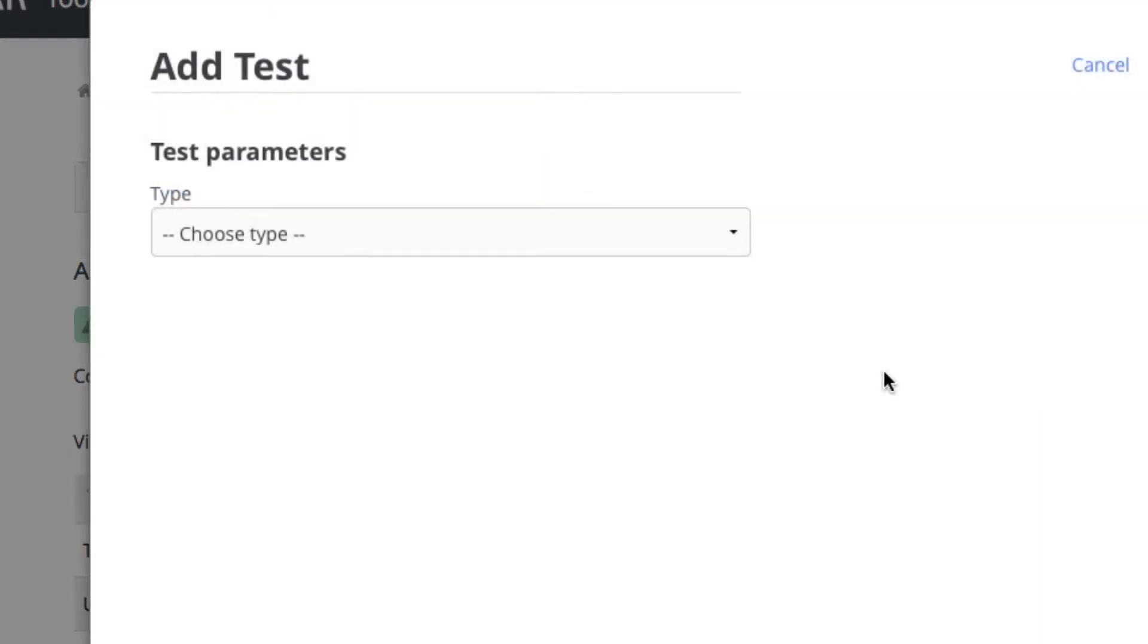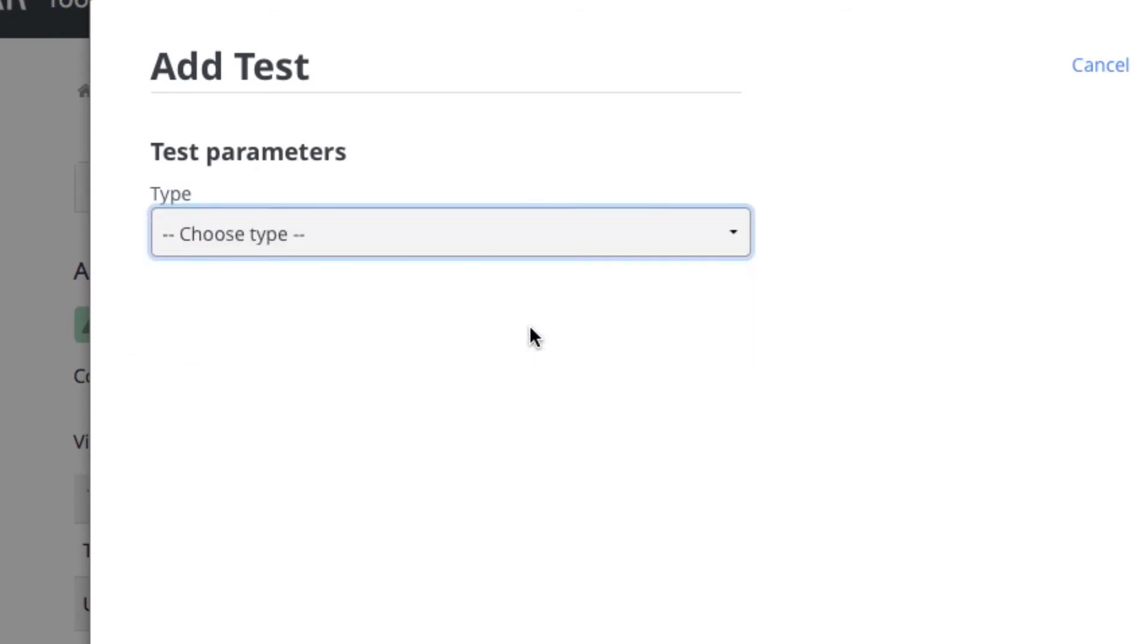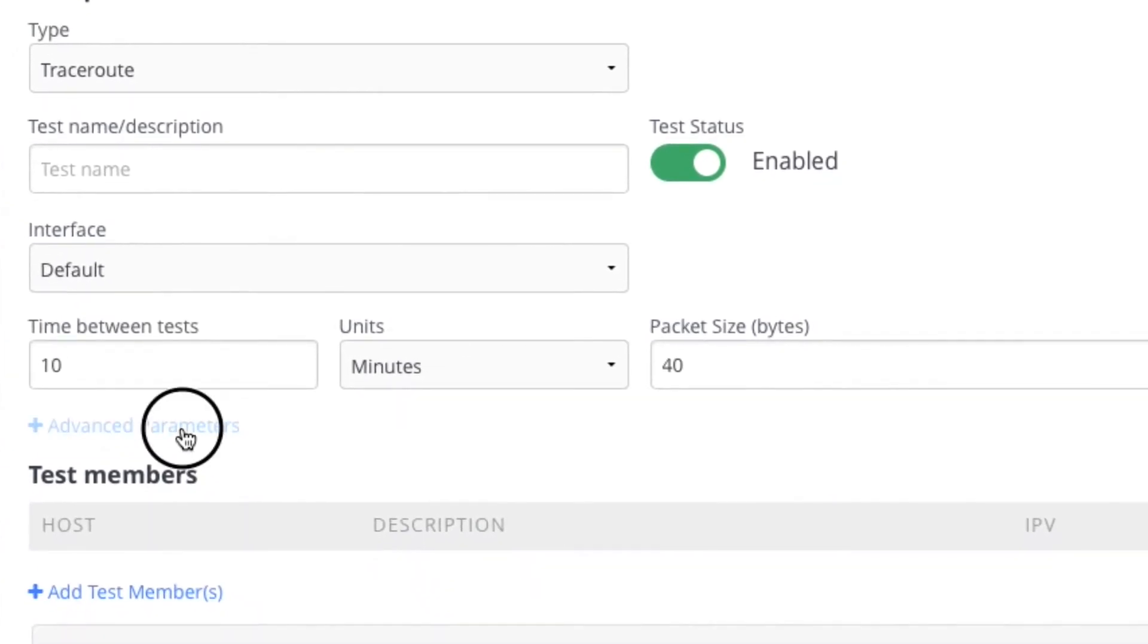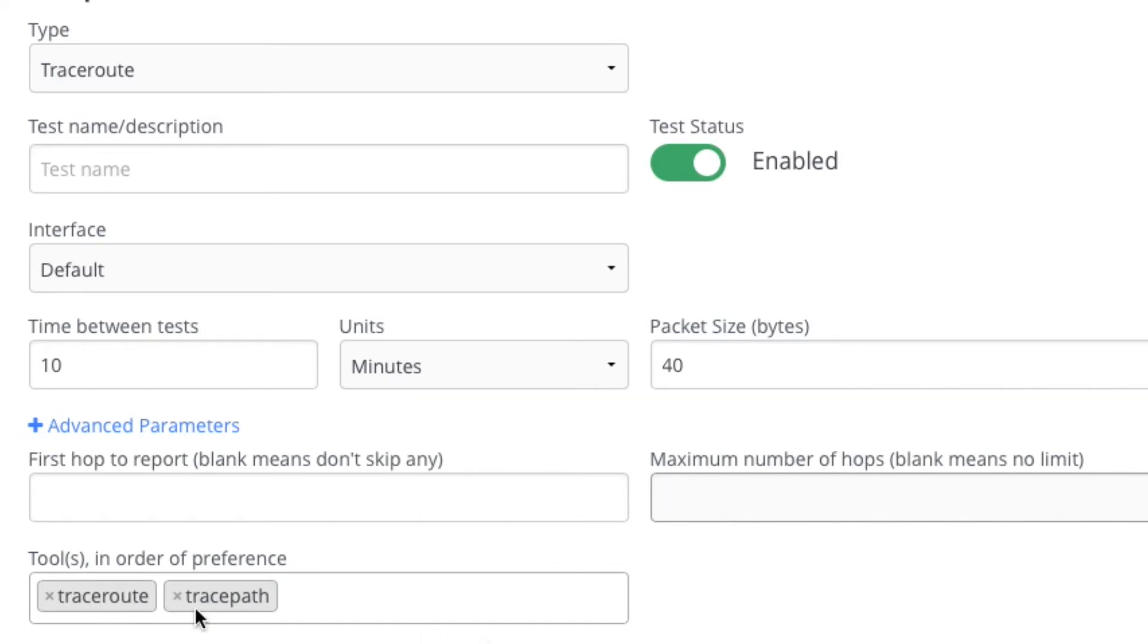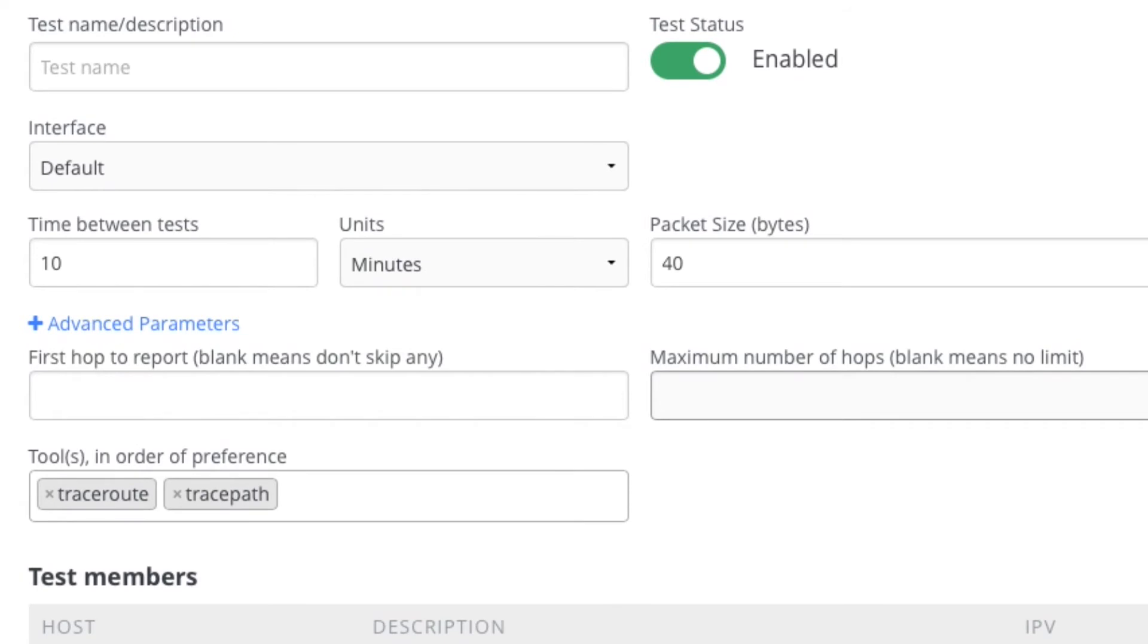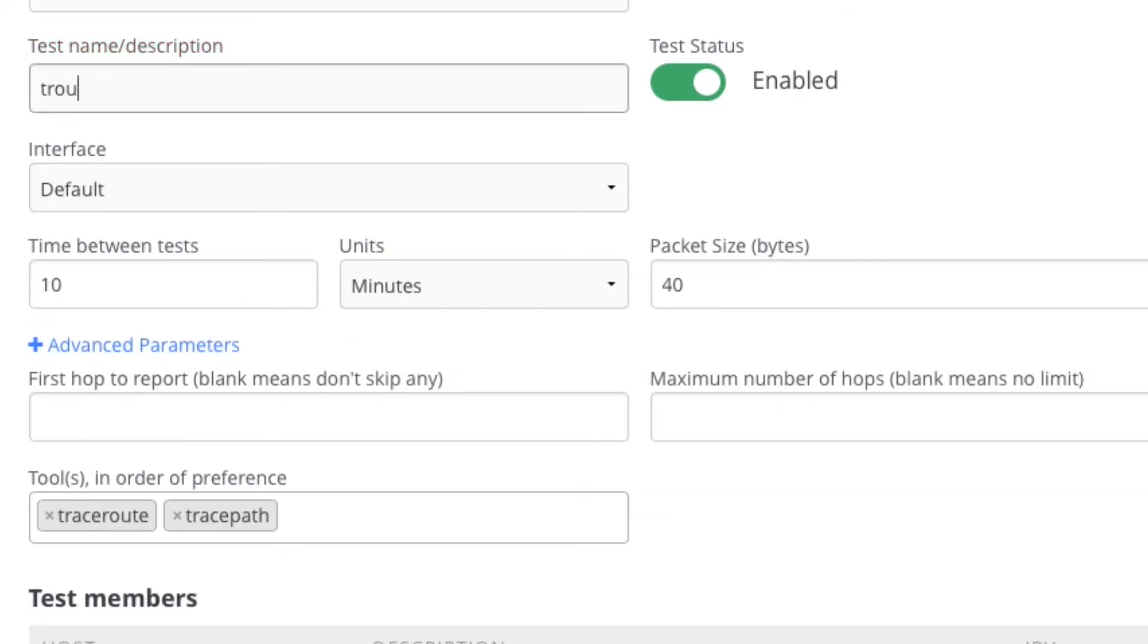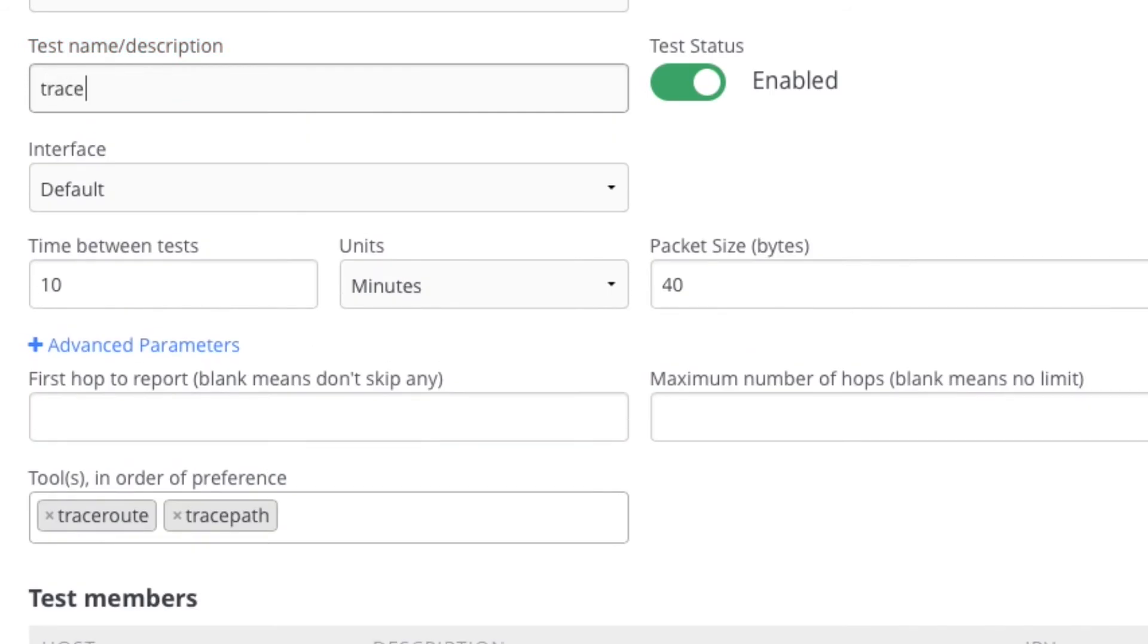And we'll go ahead and add a traceroute test as well. There's some advanced parameters for traceroute as well. You can say number of maximum hops, etc. By default it tries traceroute first and traceroute second. It makes you give the test name.